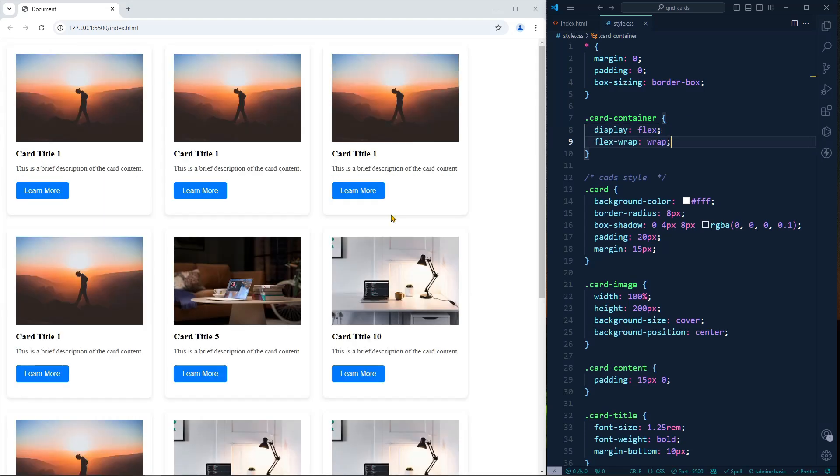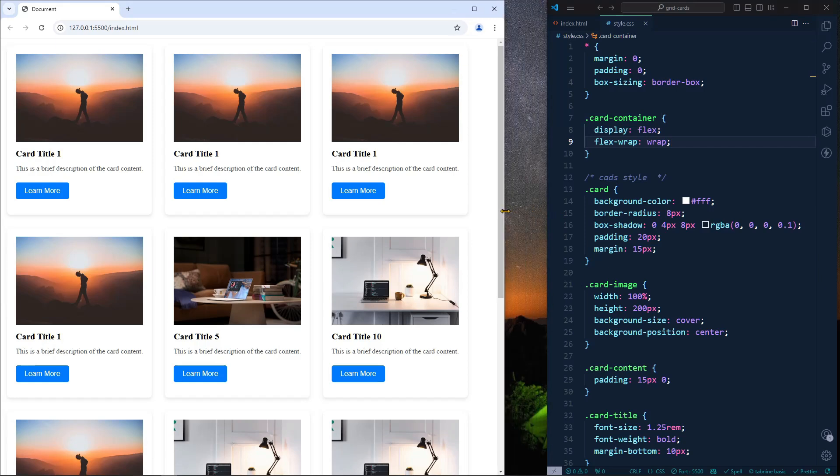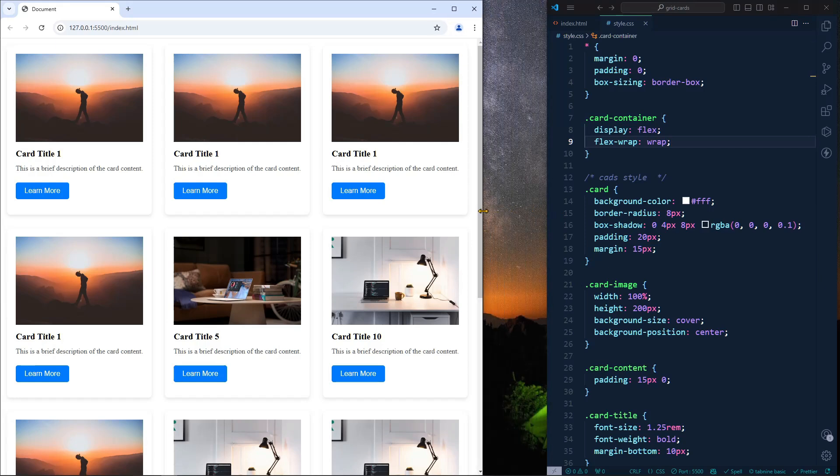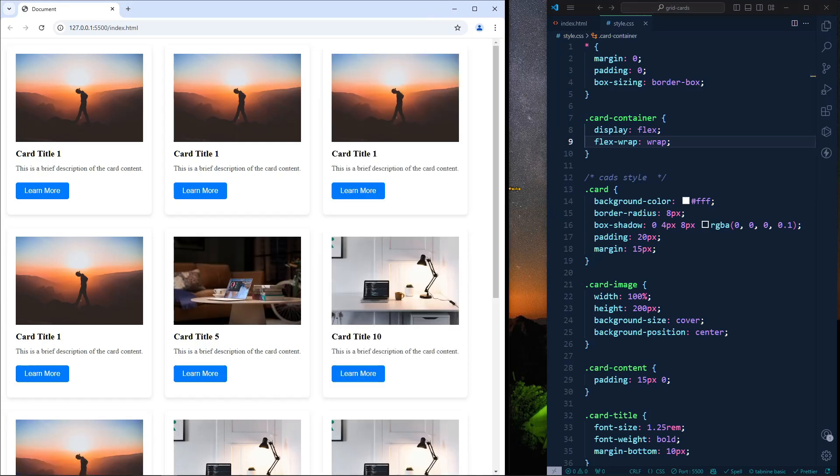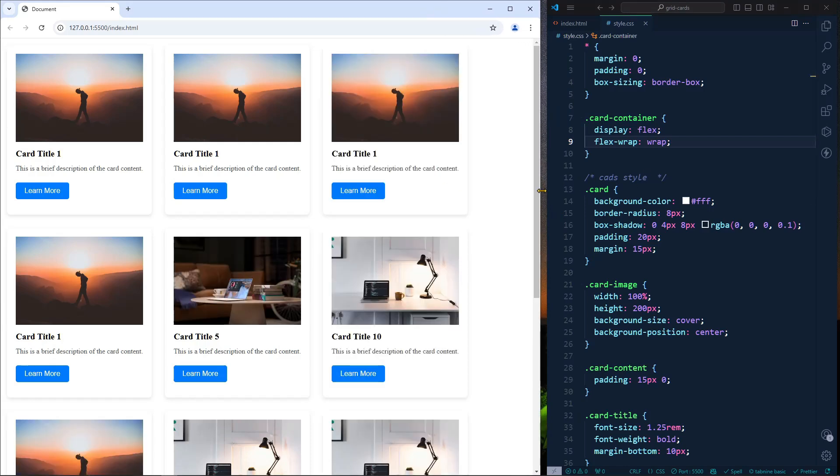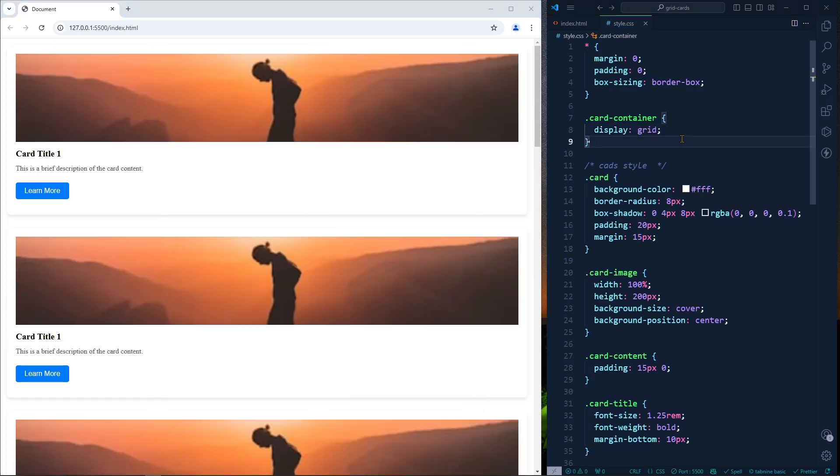But still there is a space. As you can see it still has a space, so this is not an ideal solution. How can we solve this problem? In order to solve this problem we can use display grid. After display grid, as you can see, nothing changed because initially display grid is the same.